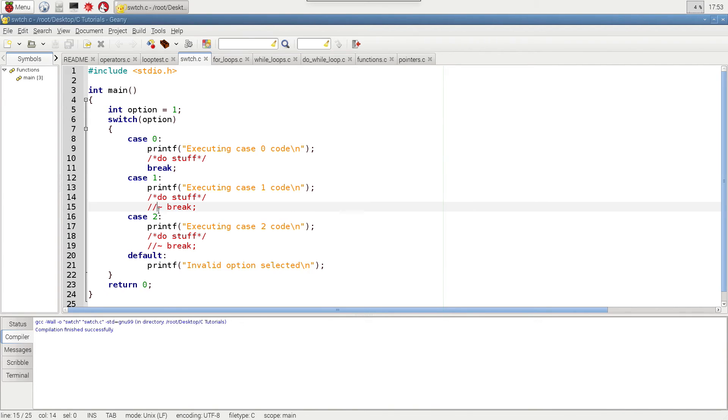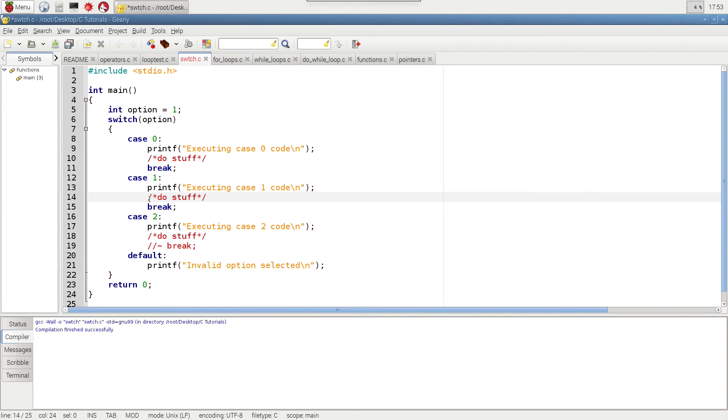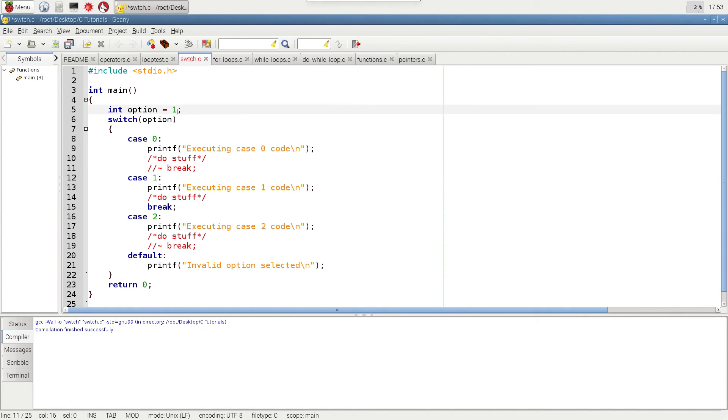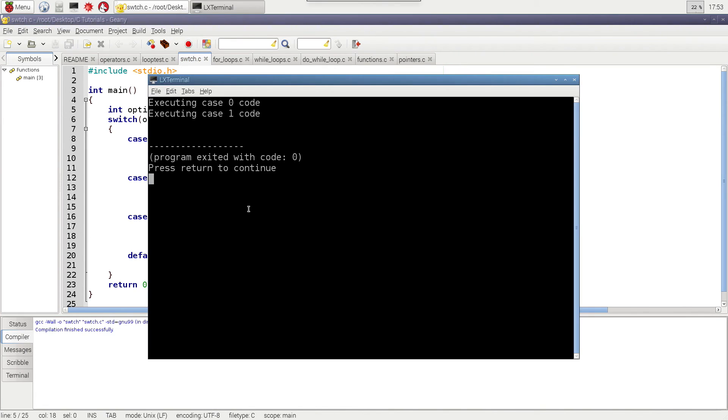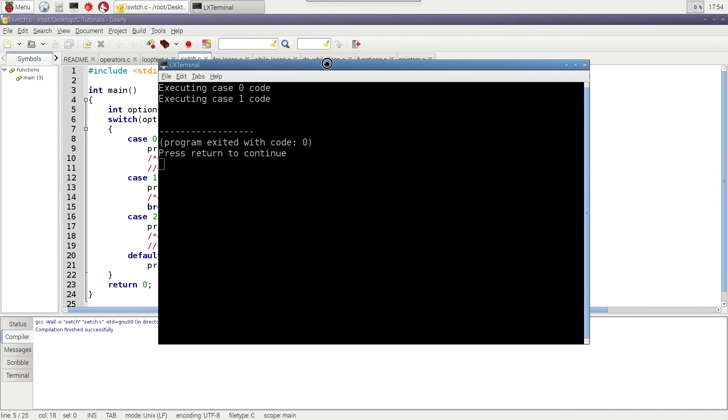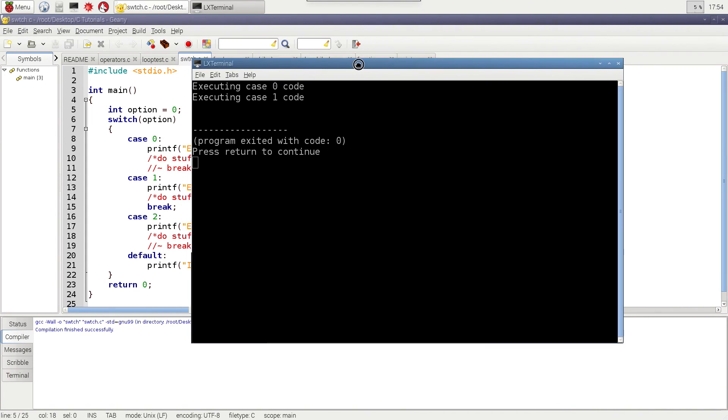Or we could do something like this. In this case, it's going to execute this one, execute this one, then it's going to break out. There you go. And so that's how the switch statement works. And you see, there's a lot of flexibility there.